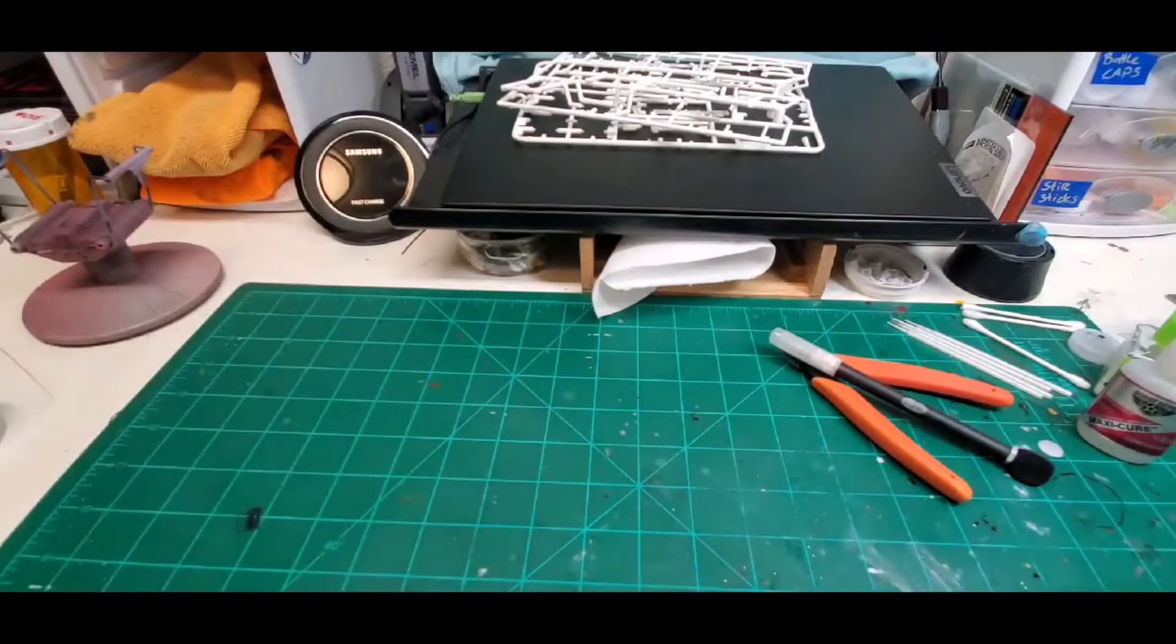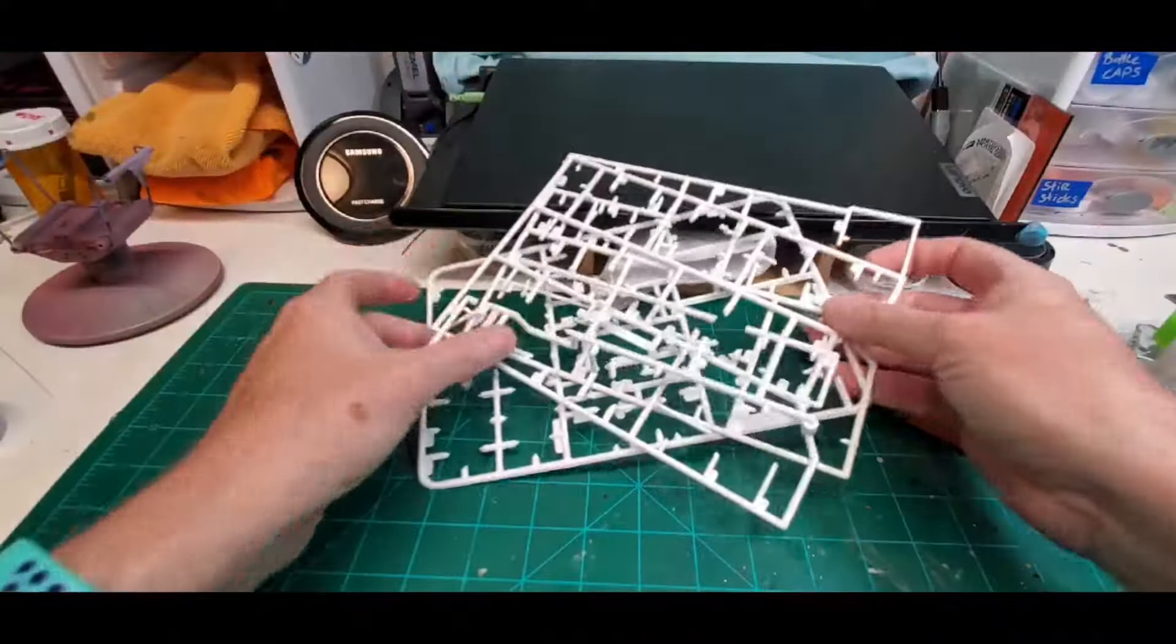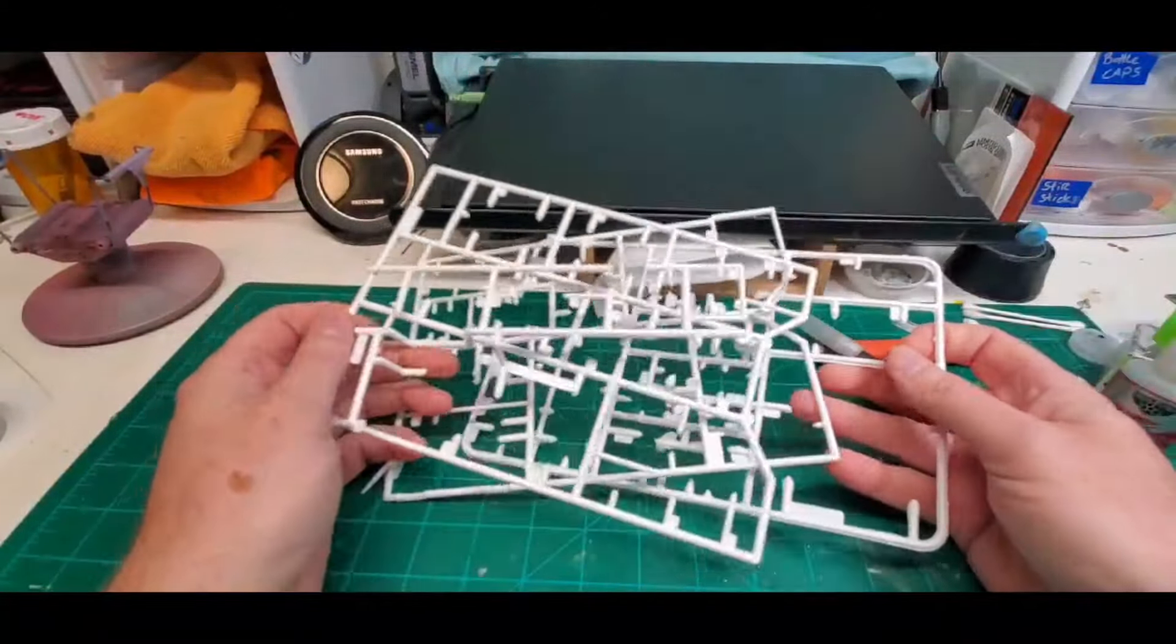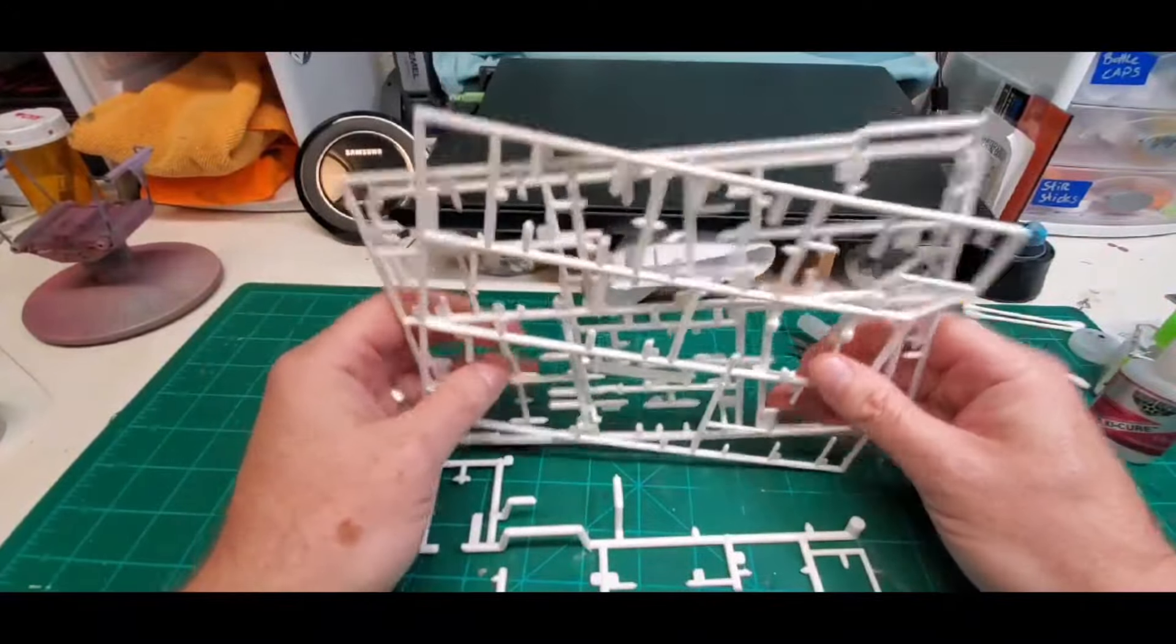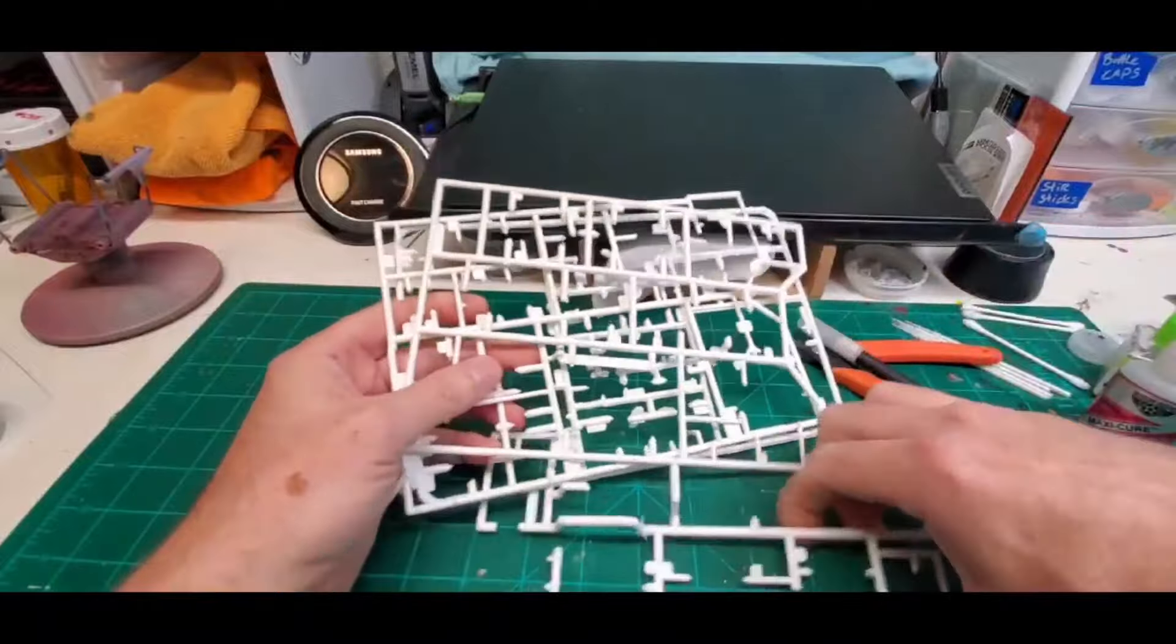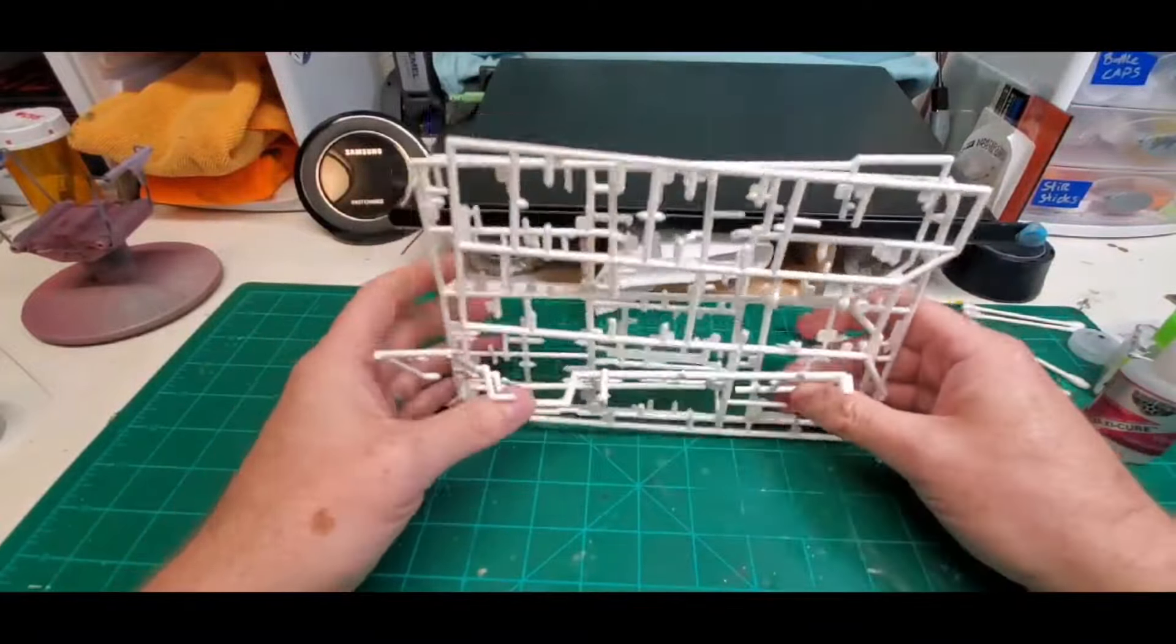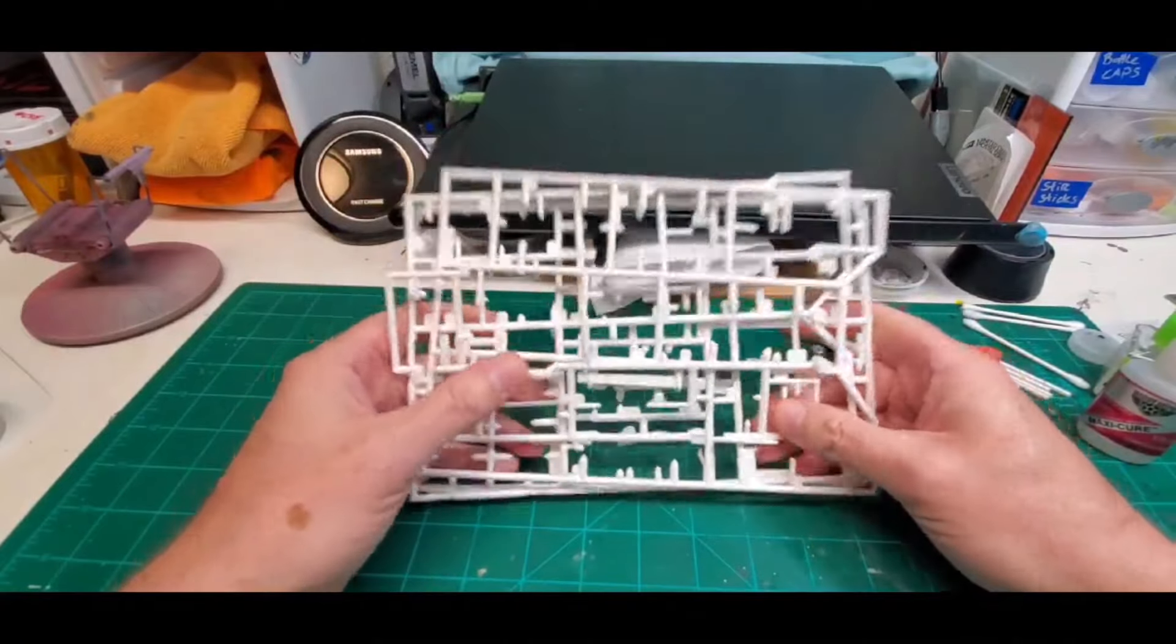So the material we're going to be building it out of is junk sprue. How about that? I've got boxes of this stuff all over the place. And I can't wait to start using this for something more constructive than just trying to catch mice with. So let's go ahead and get started.